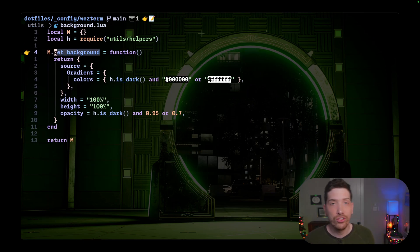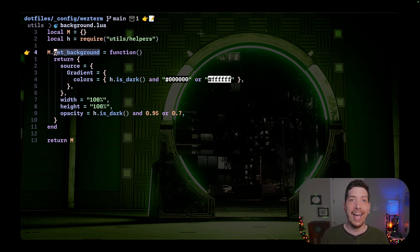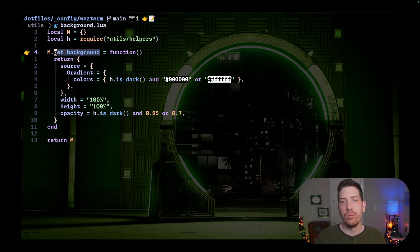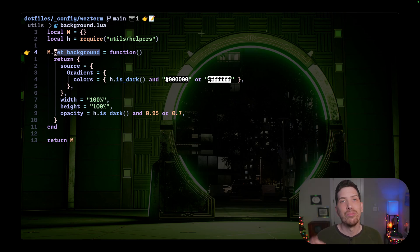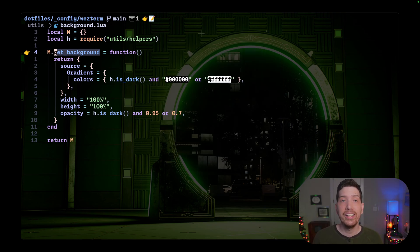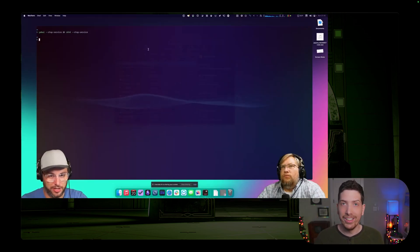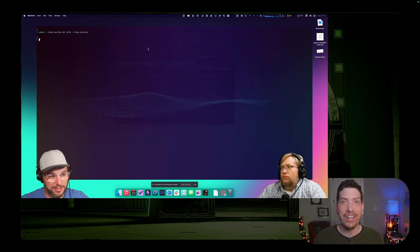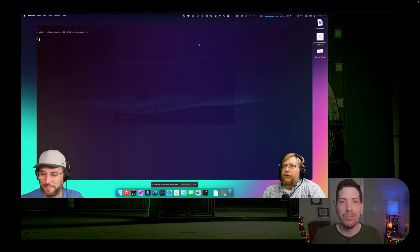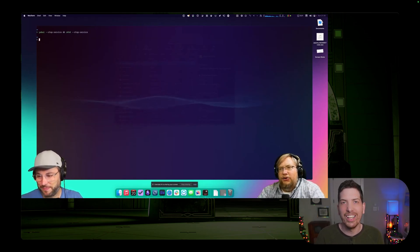WezTerm allows you to have layers, so you can stack backgrounds on top of your image. They can be images, colors, or gradients. My friend Nick Neesey turned me on to WezTerm and he actually has an animated background image on his, which is pretty cool, but can often be a little distracting.